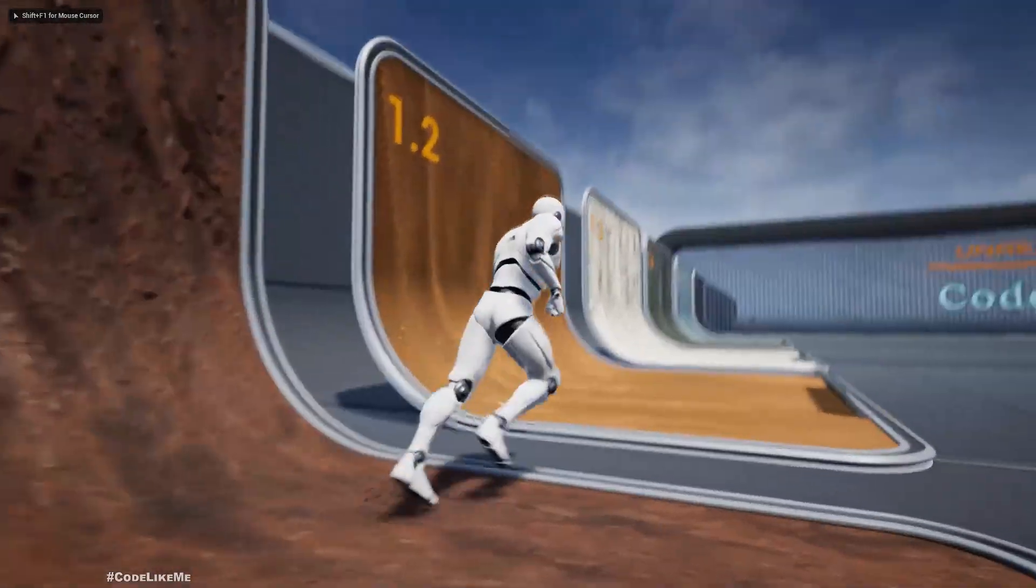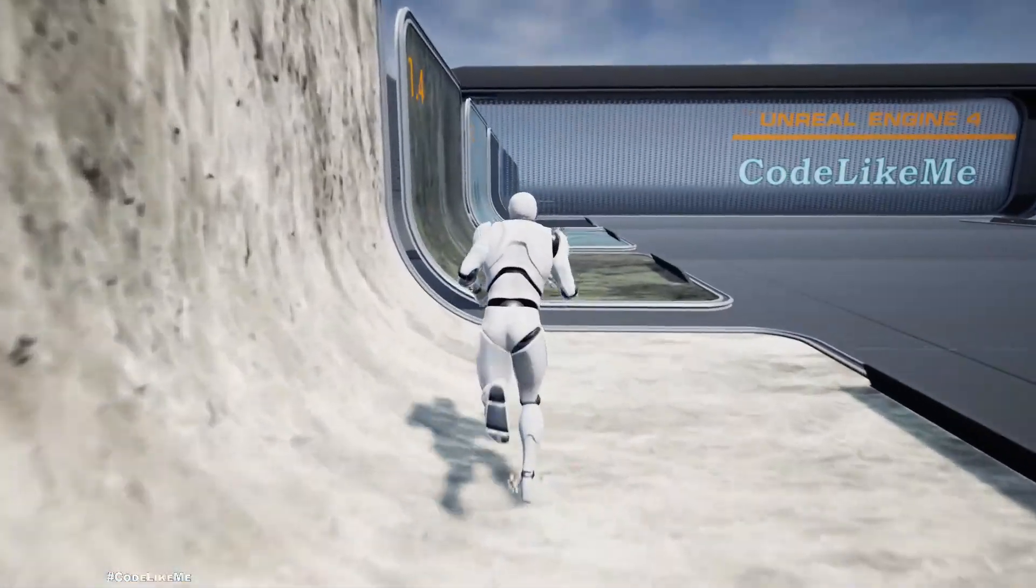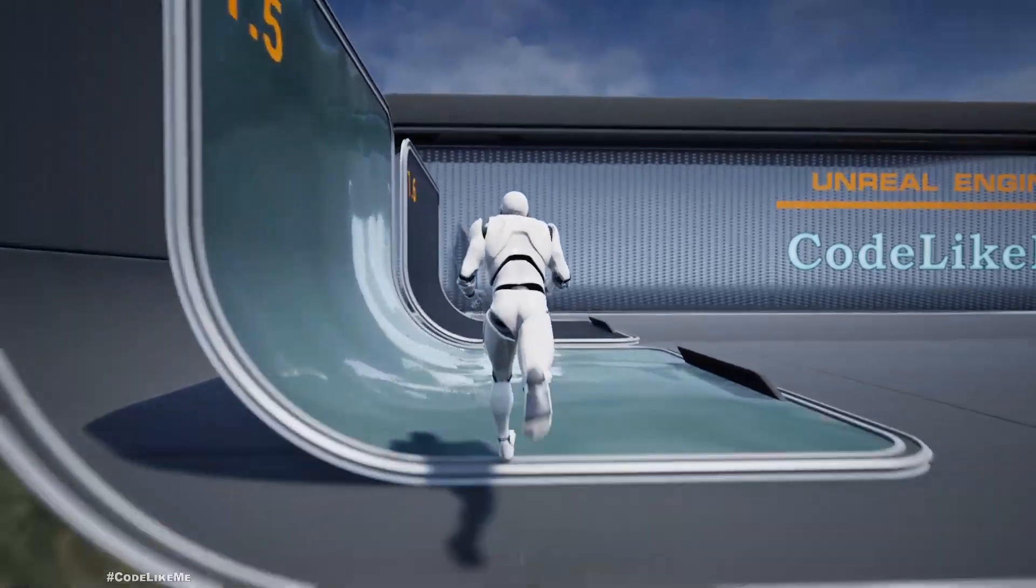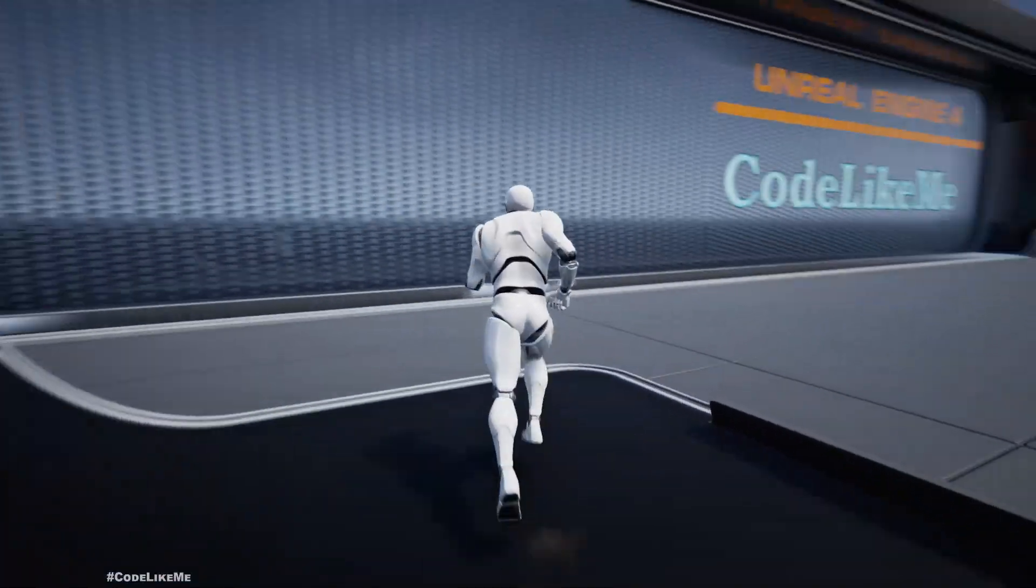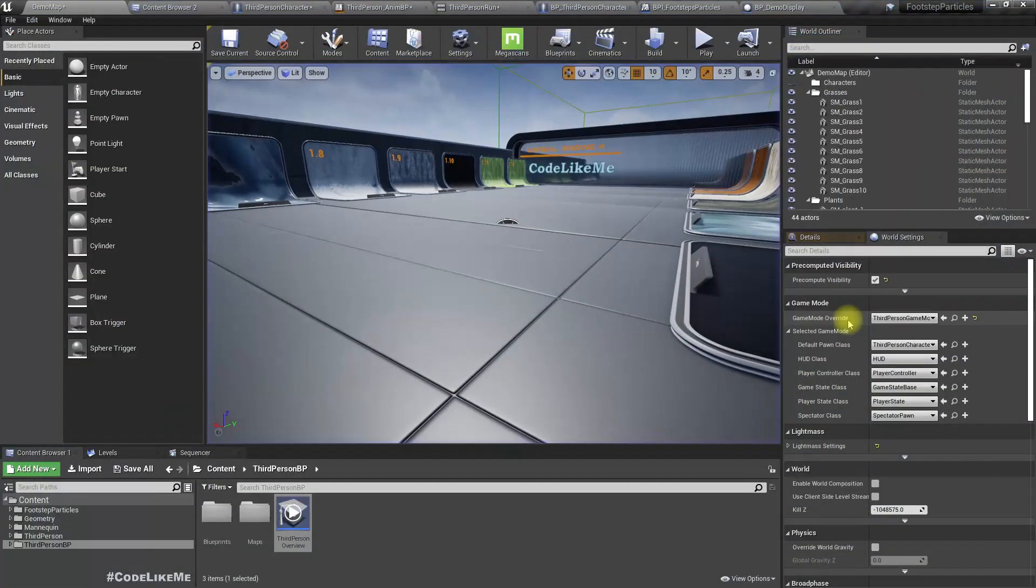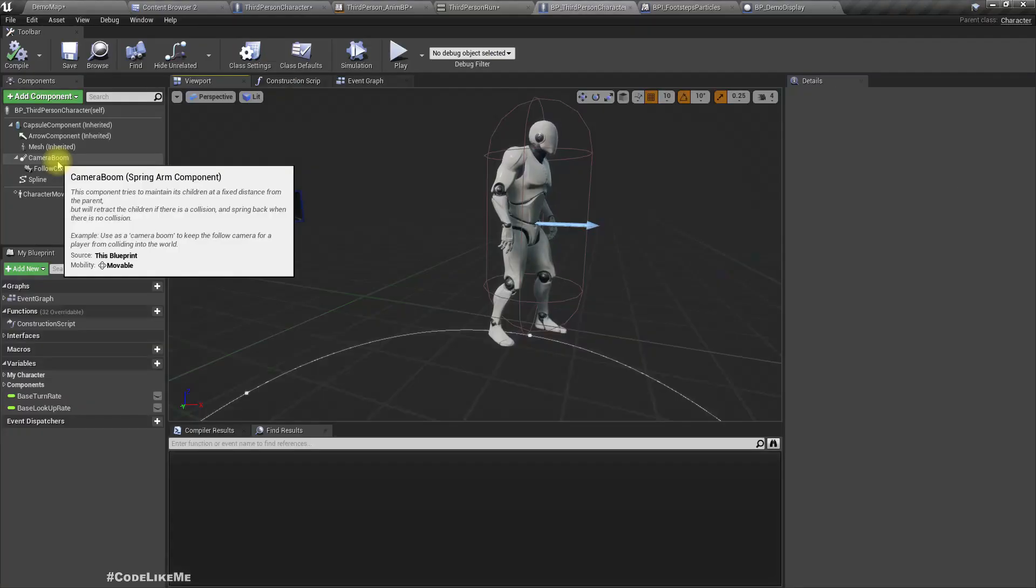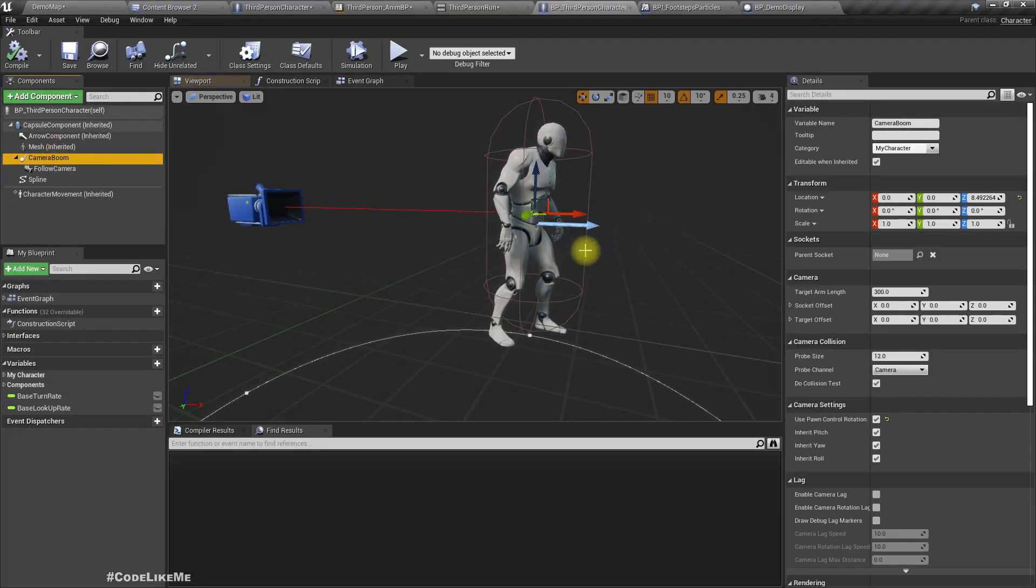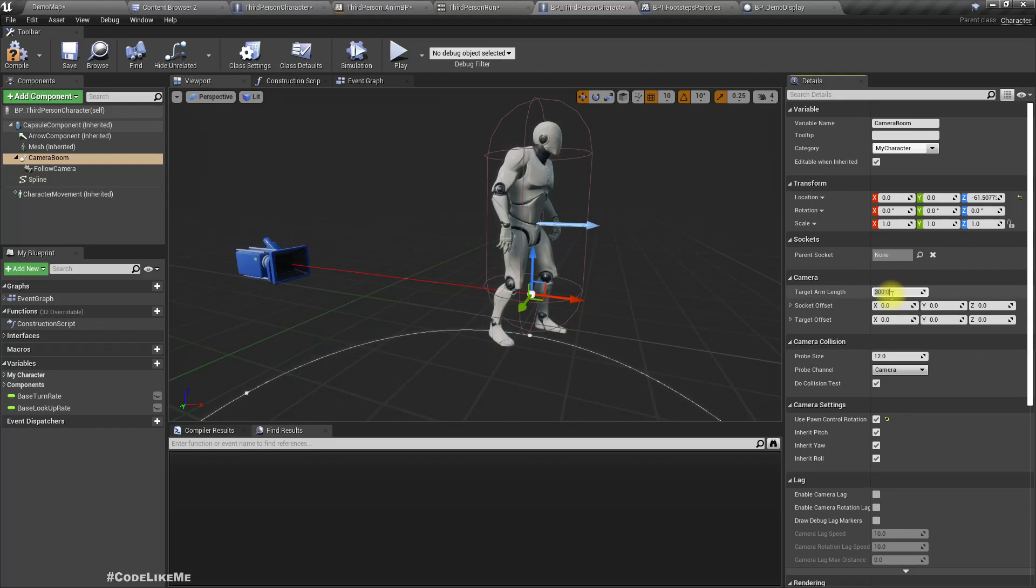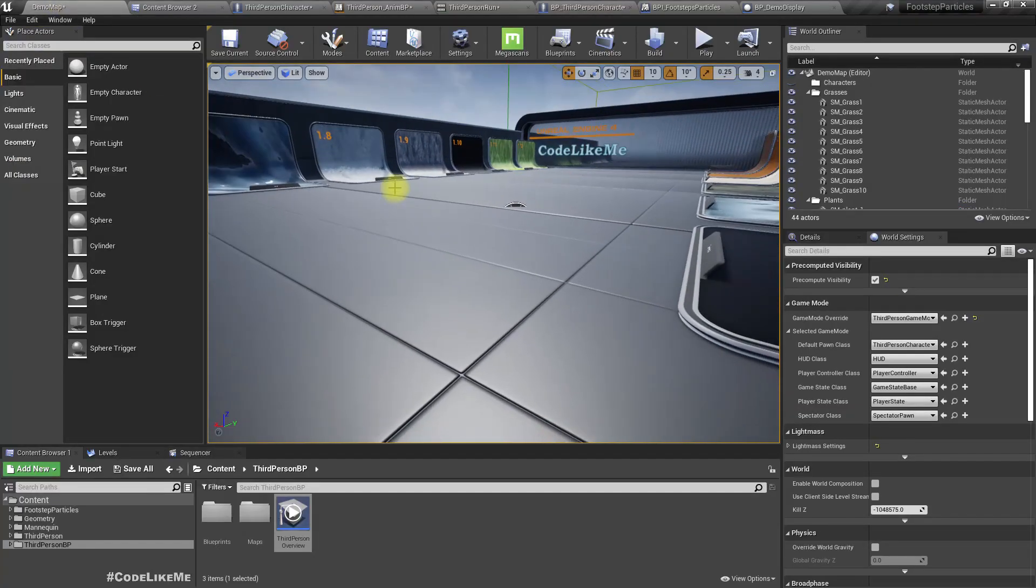Now you can see the relevant effects are being played. Let me make the camera move a little closer so we should be able to clearly see the foot.